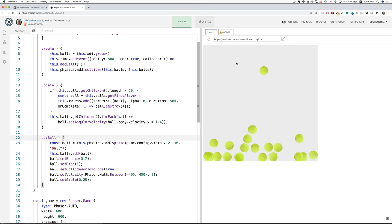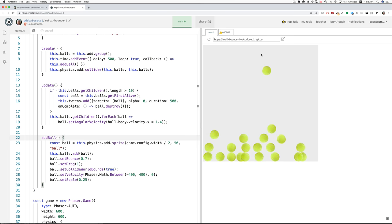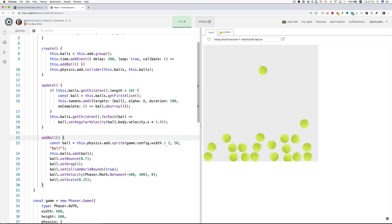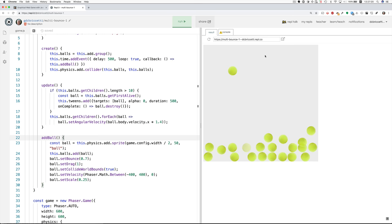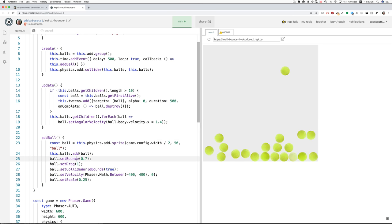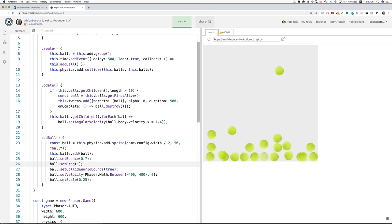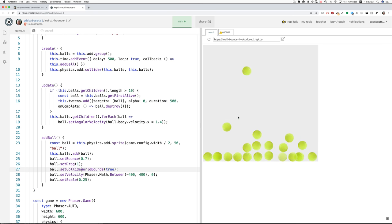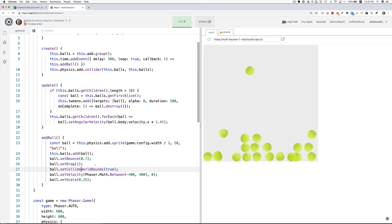It always puts them in the center horizontally. And always 50 pixels down. And we add the ball. We set the bounciness. We played with the bounciness before along with the drag. Collide world bounds makes them bounce off the sides, the top, and the bottom.